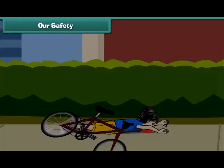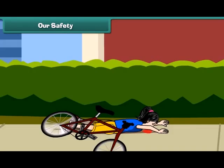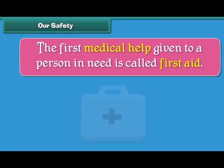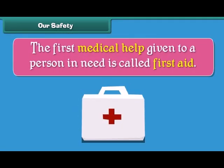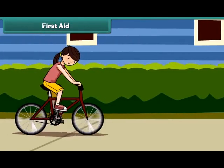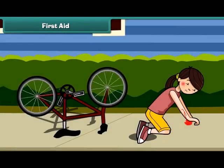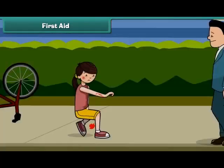In that case we need first aid. The first medical help given to a person in need is called first aid. Remember last time when you fell from your bicycle — what did your father do?